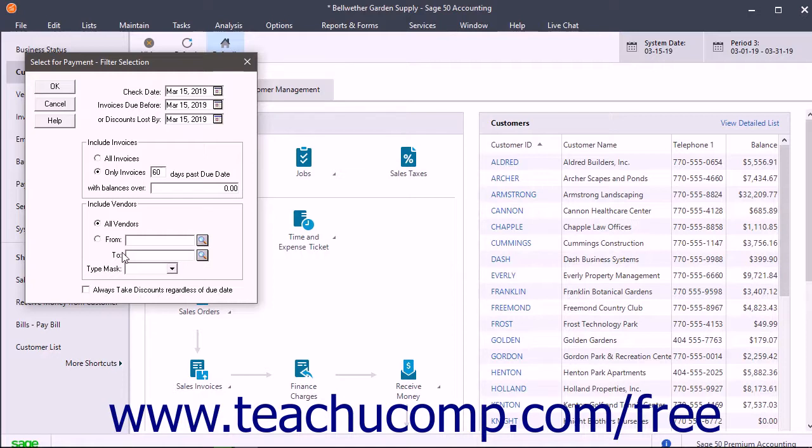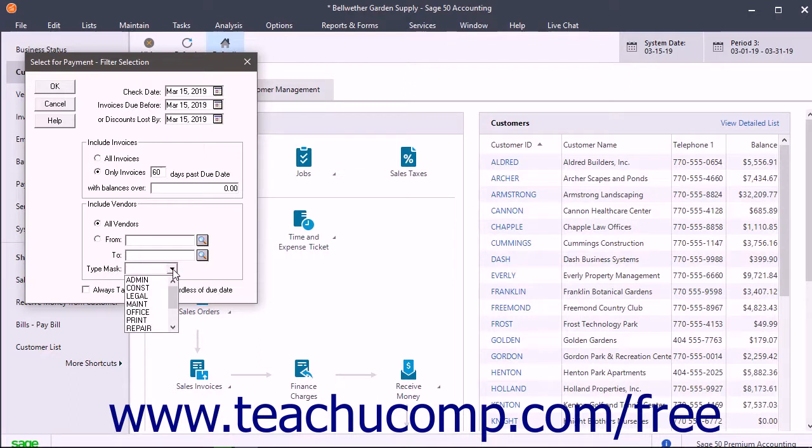You could also select only vendors that match a specific vendor type by entering that vendor type into the Type Mask field.